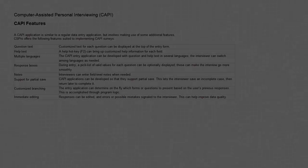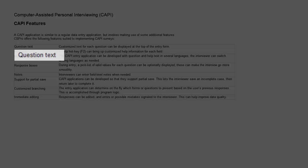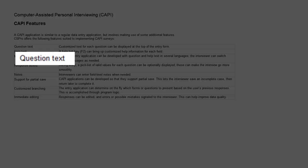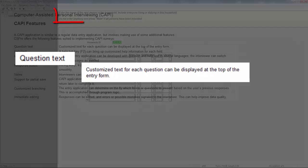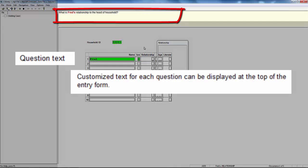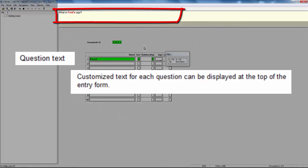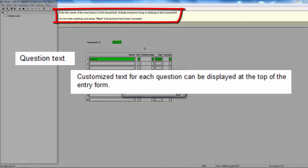Let's look at each of these features, beginning with Question Text. Customized text for each question can be displayed at the top of the entry form.